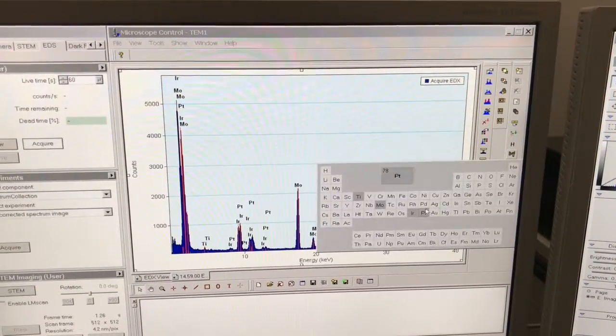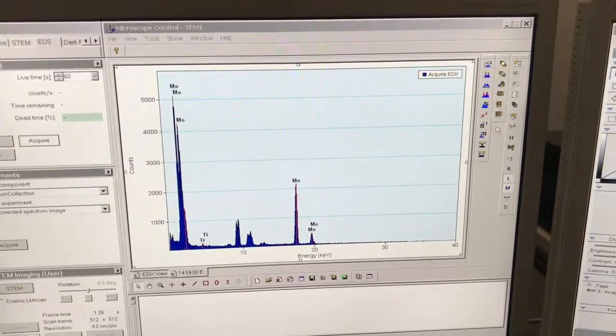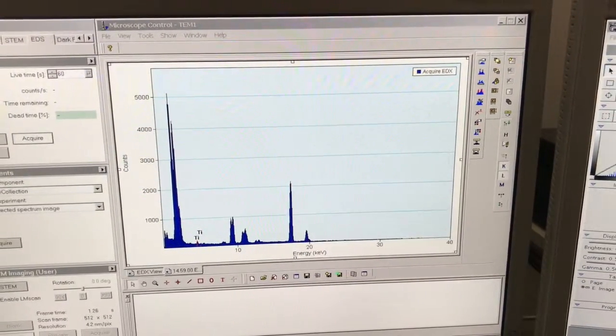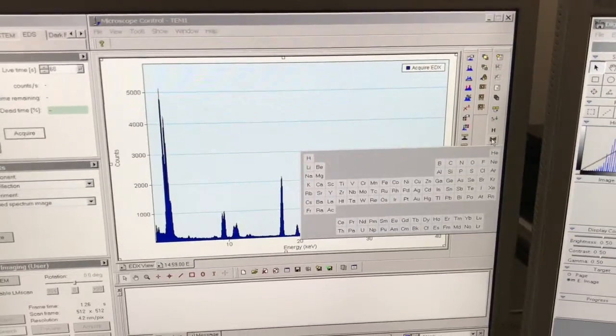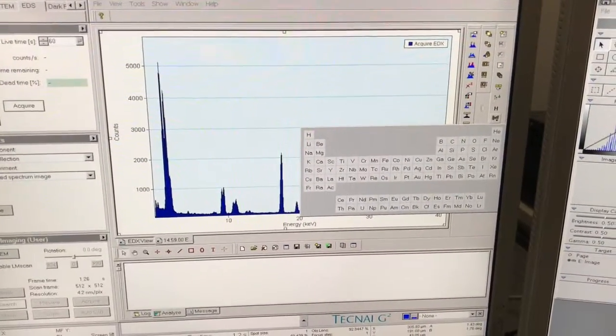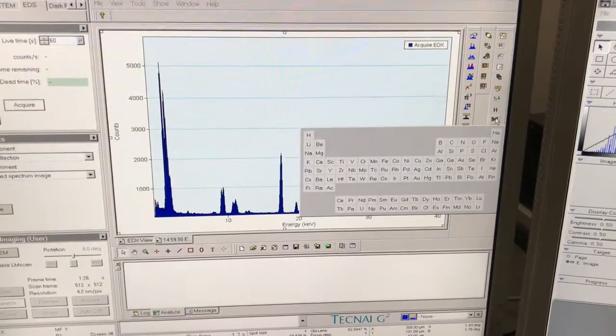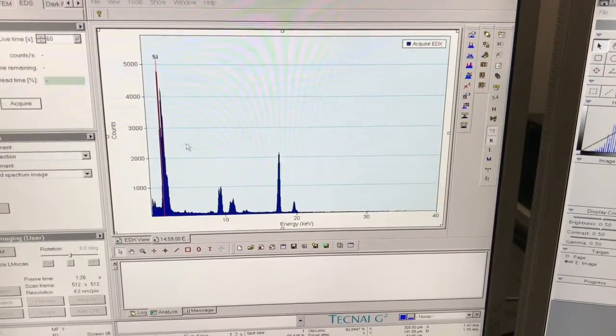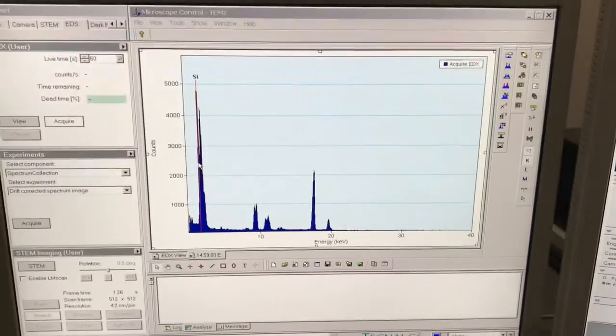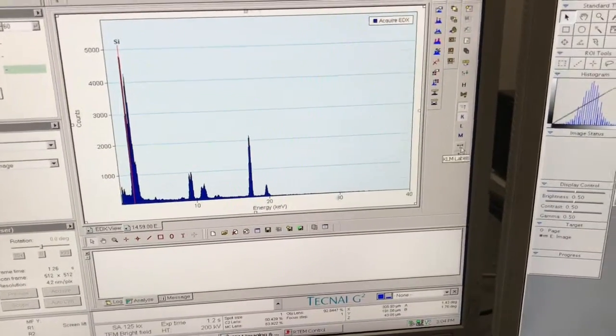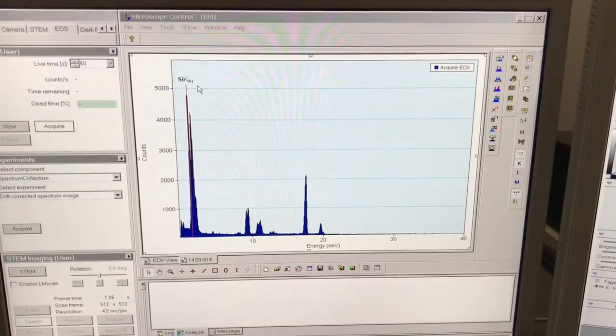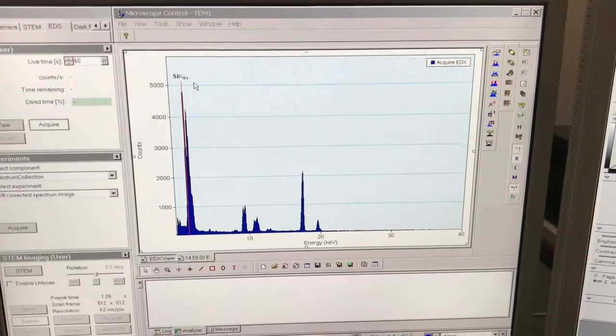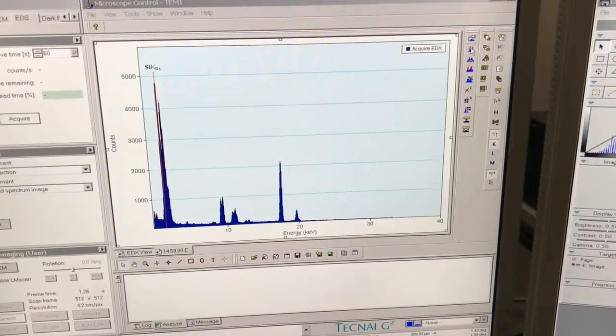One thing I can also do instead of doing an auto ID: I'm going to go ahead and clear these, click on the periodic table here, and clear them all. If I know there's silicon in here or I'm looking for it, I can just pull up the periodic table and click silicon. There it's labeling the K peak, and I can give it a label—that is the K alpha peak for the silicon.